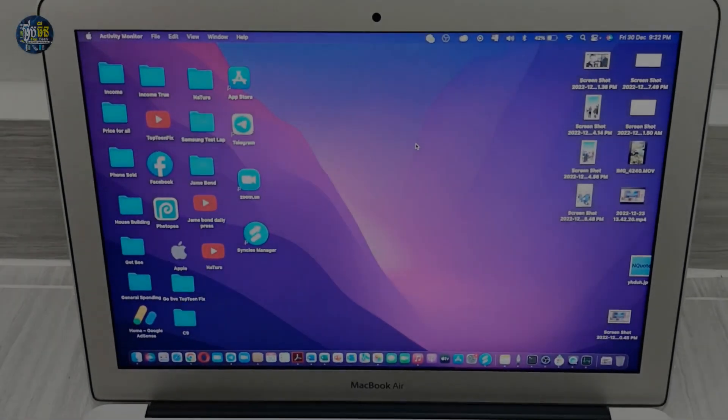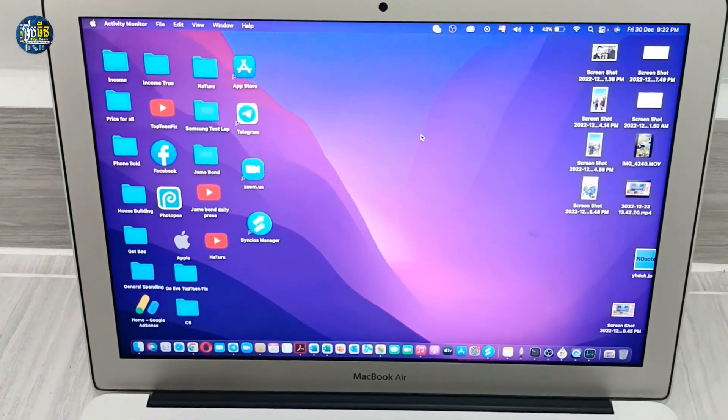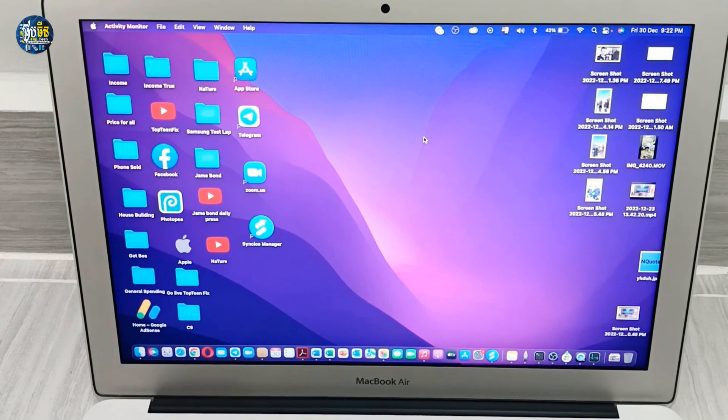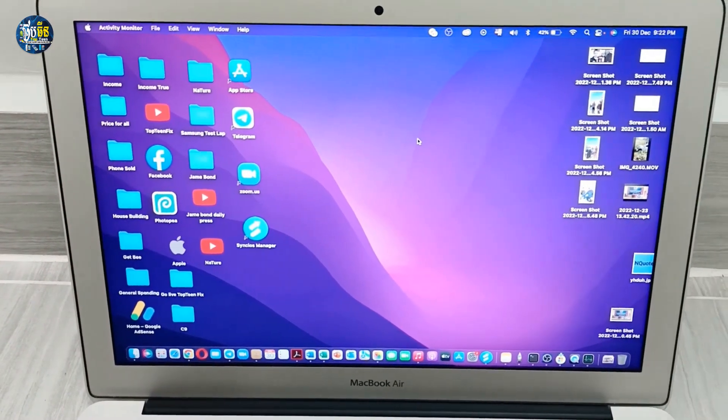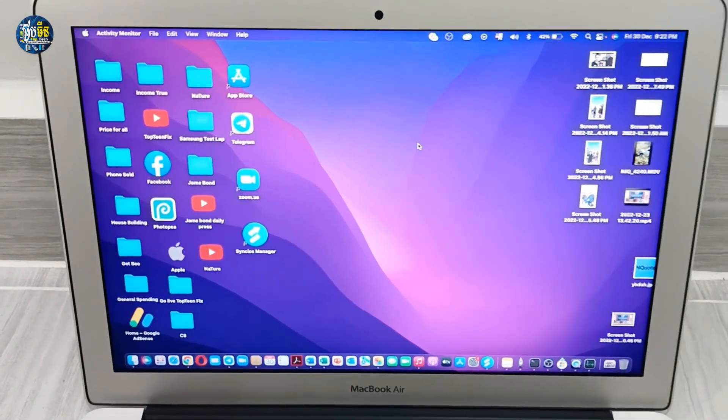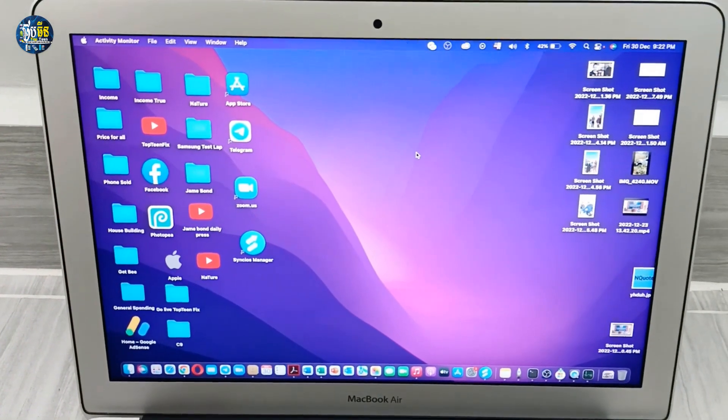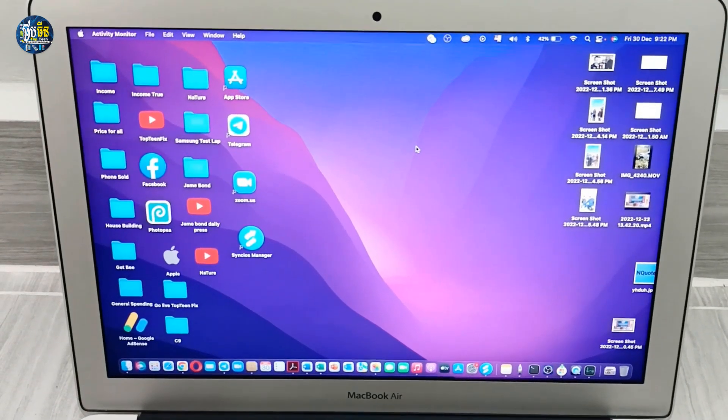Hello guys, welcome to TopToonFix channel. I want to show you how to see what programs are running on your MacBook.